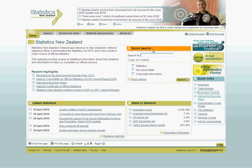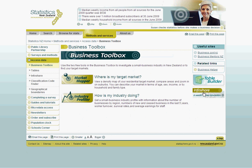You can find Business Toolbox under the quick links section on the Statistics New Zealand homepage. Alternatively, you can make use of the short URL www.stats.govt.nz/businesstoolbox. Having clicked on the link, you are directed to the landing page for Business Toolbox.